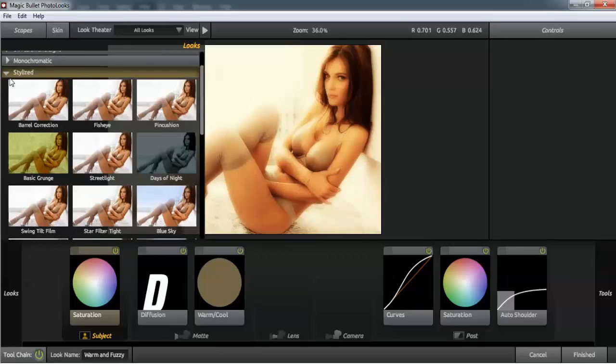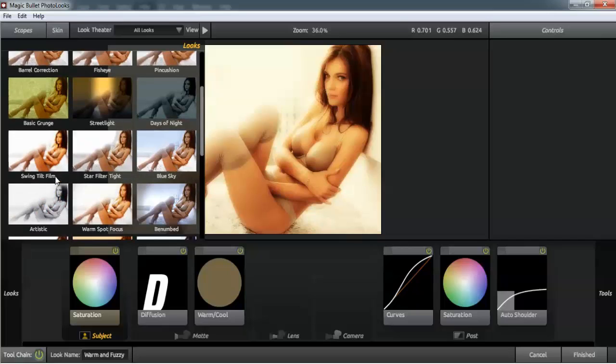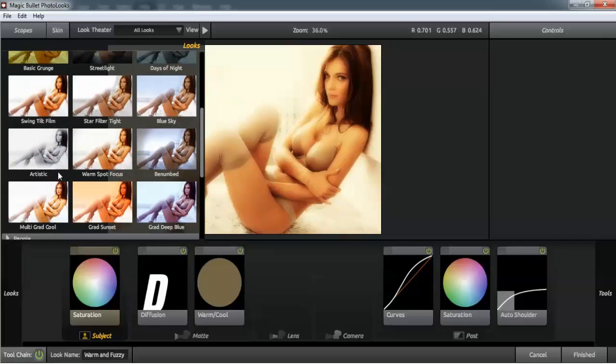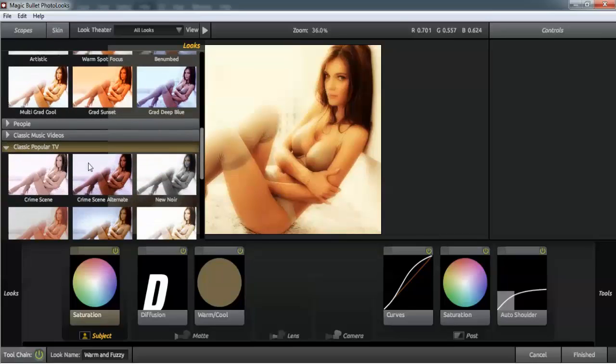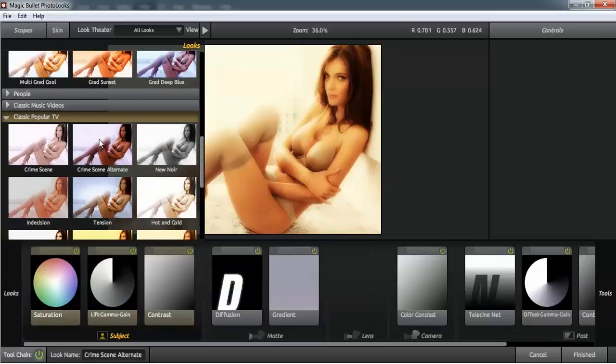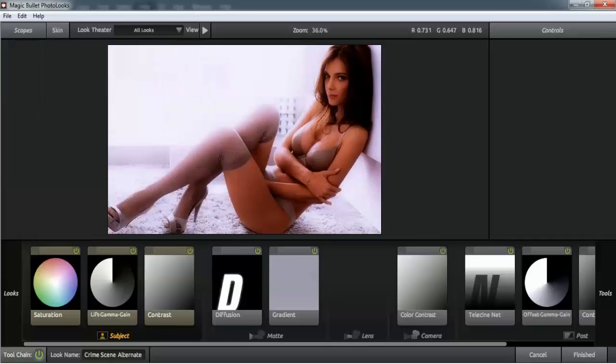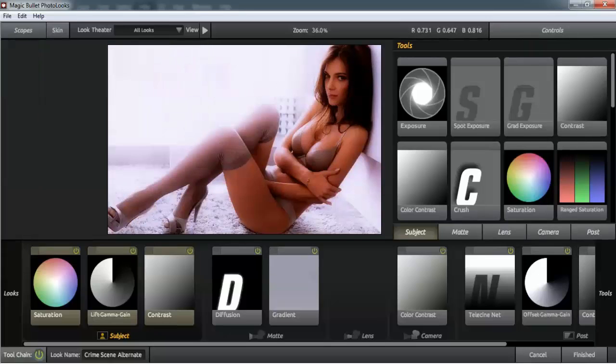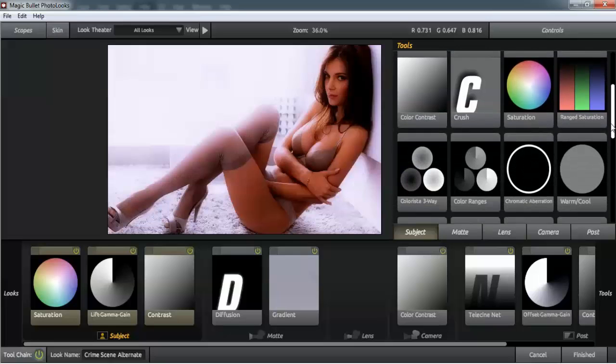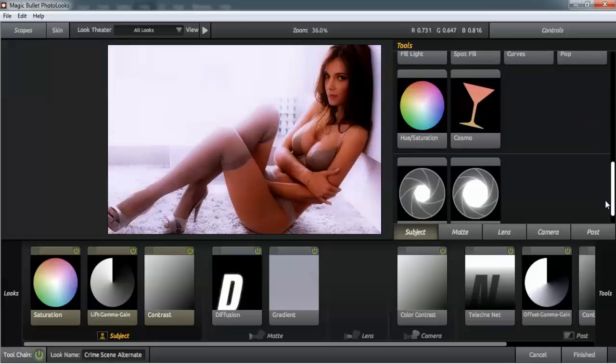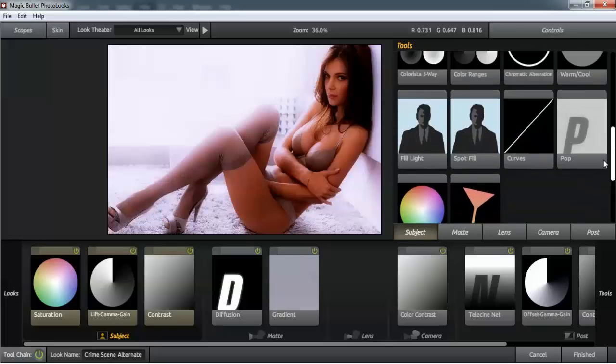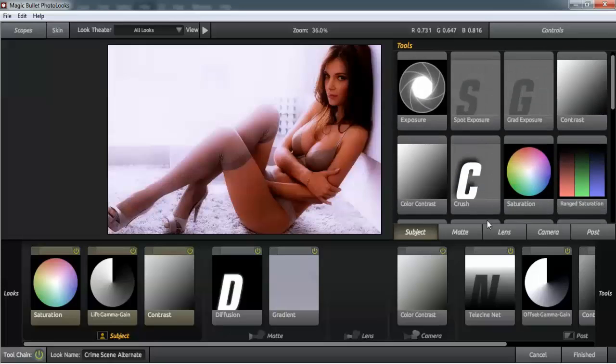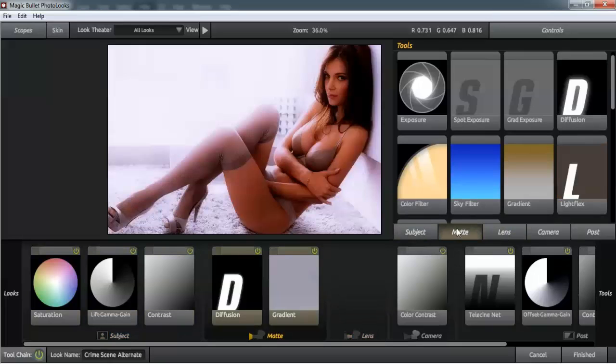Many times if you'd like to put some extra effects on it, all you've got to do is go to the right corner here and this menu will show up. Here you've got to choose to pick one from categories: Subject, Matte, Lens, Matte, Color Filter.